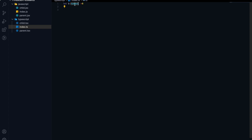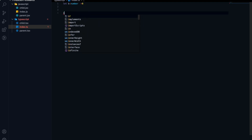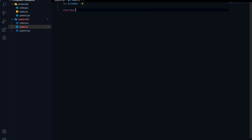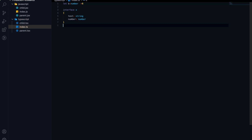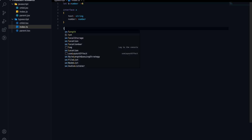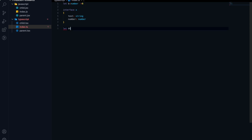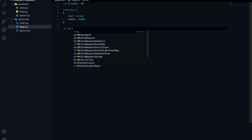These are the primitive data types: number, string, and boolean. Along with that, we can define our own type with the interface keyword. Let me create an interface for you — suppose I have created interface X, and here I can define the types. Let's say we want a text of type string and a number of type number.